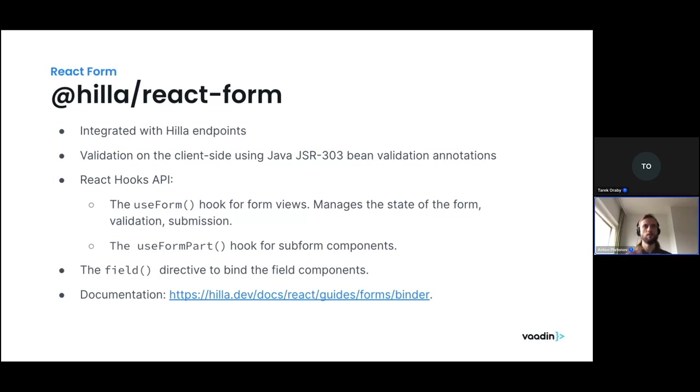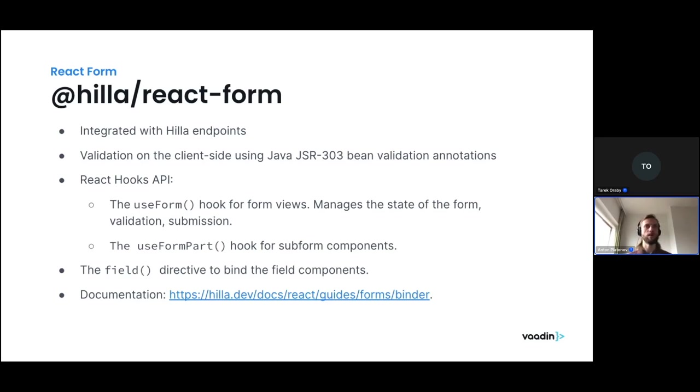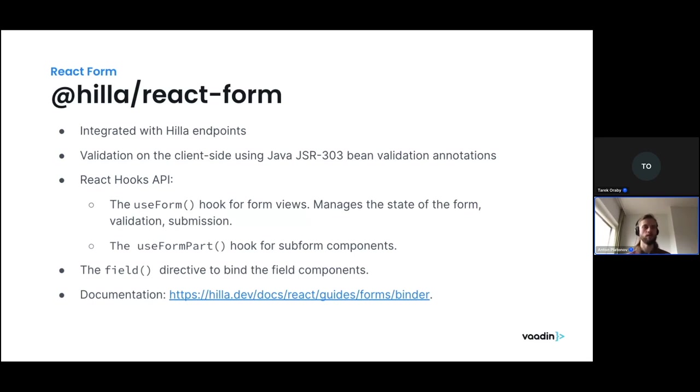The API surface is really simple. It's built around React hooks, and it exposes two hooks. I'm going to focus on use form for now. And use form part is its smaller brother for the subform components. The use form hook manages the state of the form, it takes care of the validation, it takes care of the submission, and you can customize the validators and whatnot with it. And it also gives you the field directive that you can use to simplify the templates in the UI a lot. You can get down to just basically one line for every component in the UI template. And here's also the documentation link where you can check all the details and find the usage guides.